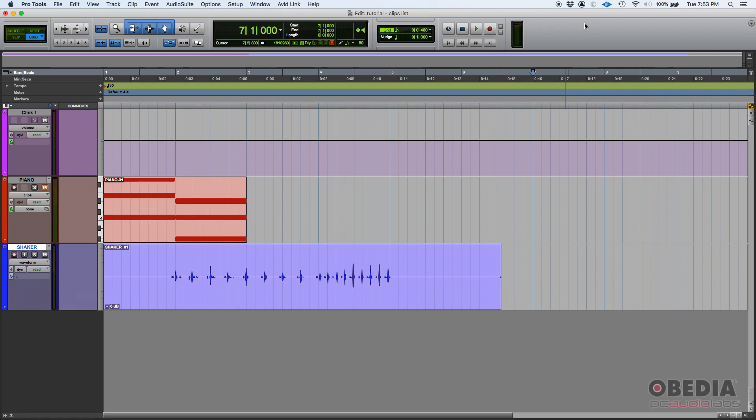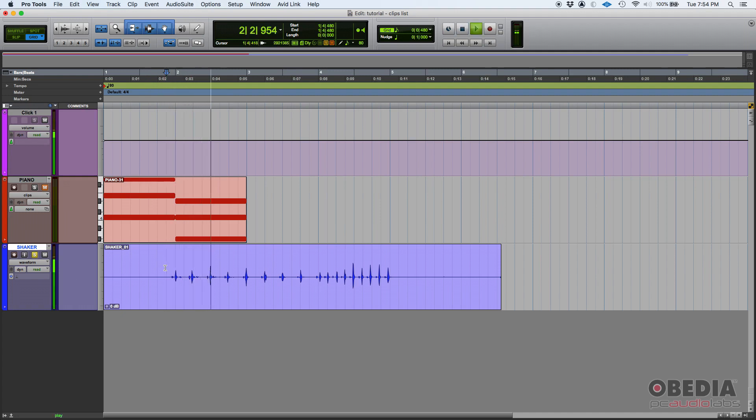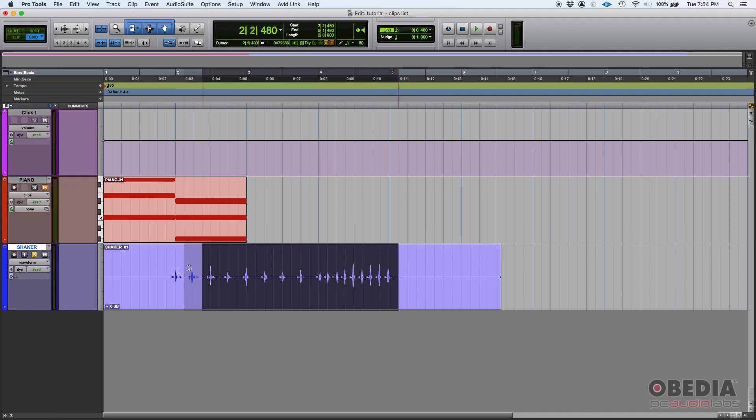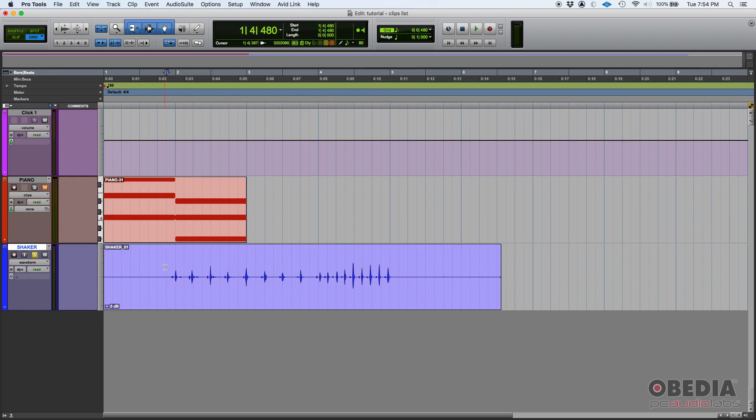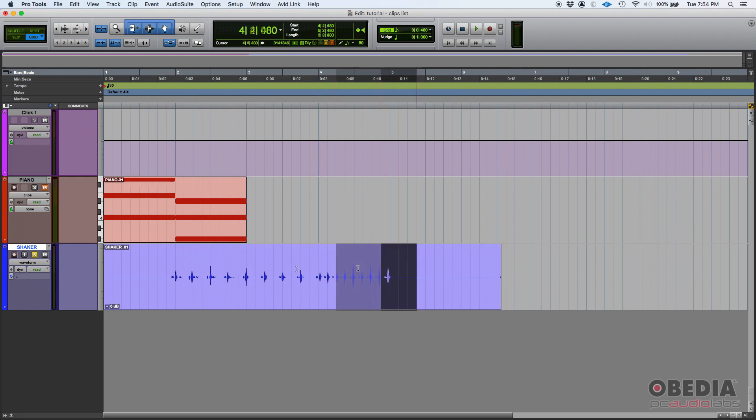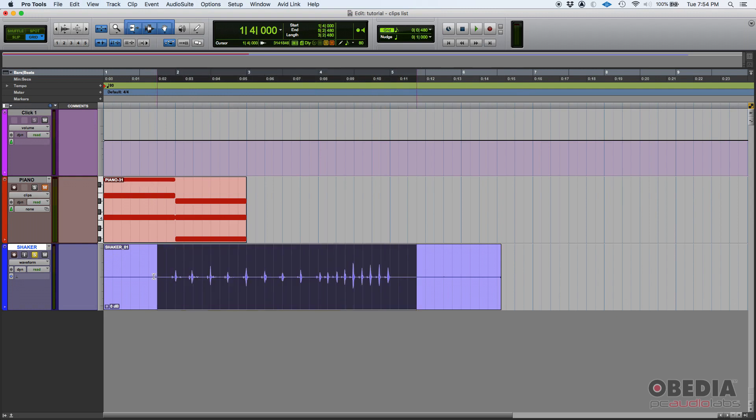So first of all, what is a clip? When you record audio, for example this track here with a shaker, you're creating a new audio file. The audio file contains all the information and it has a start and an end. The audio is stored in a WAV format or AIFF depending on the format that you selected when you created the session.